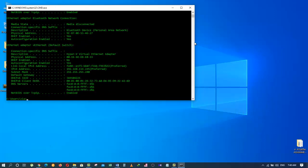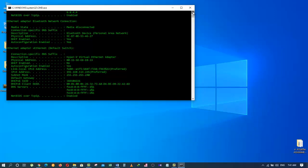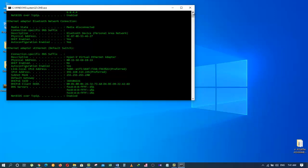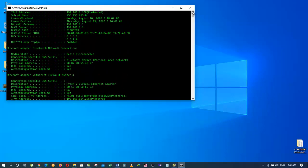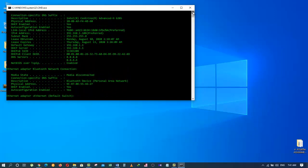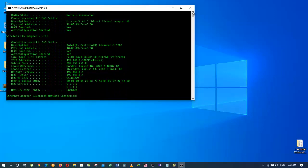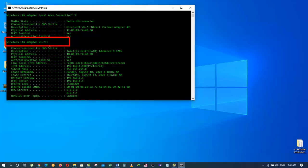It will show you a bunch of scripts and codes and information regarding your network. But, don't worry about it. What you need to focus on is right here, where it says Wireless LAN Adapter Wi-Fi.